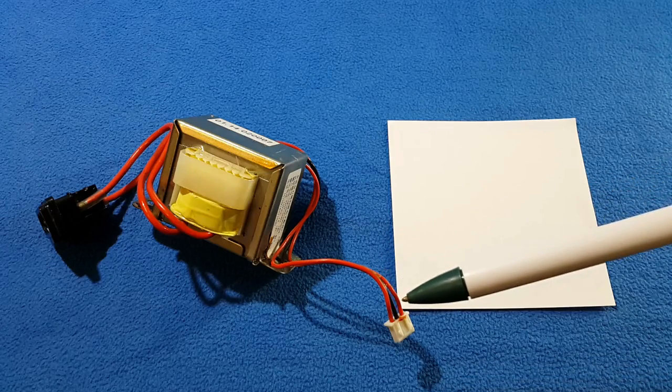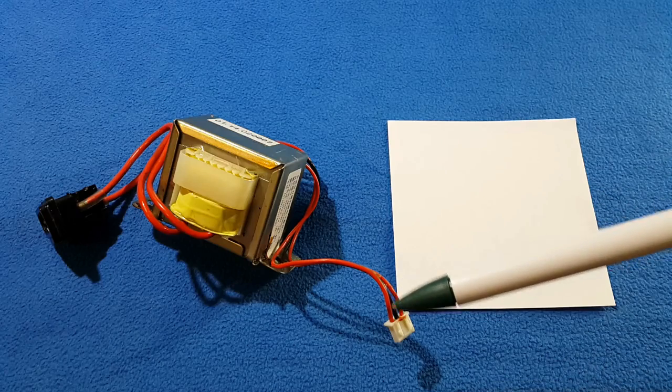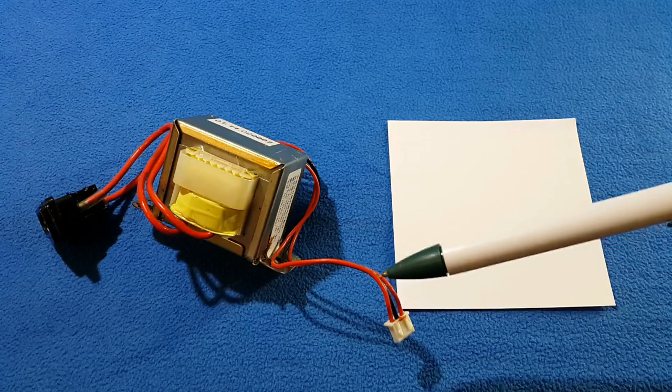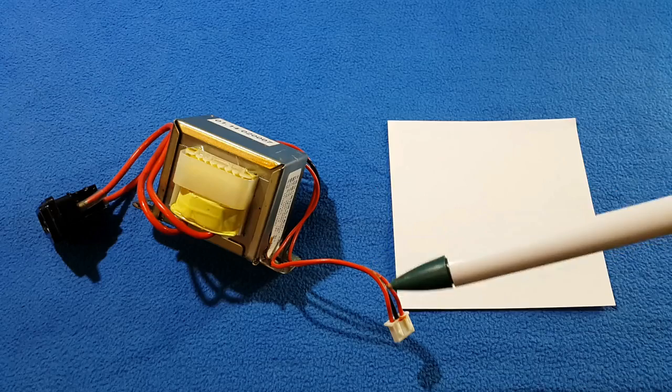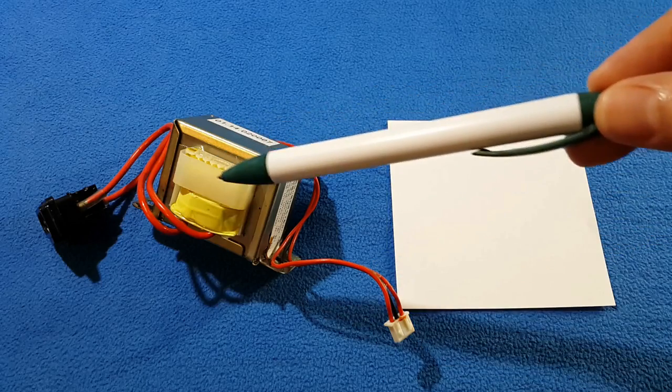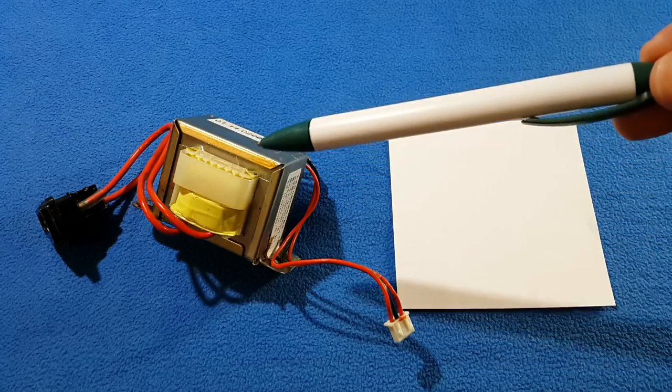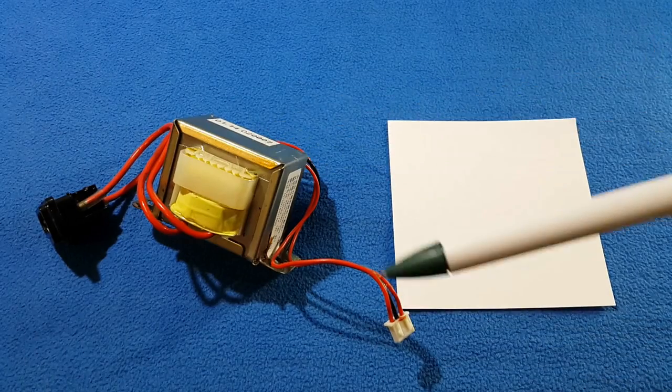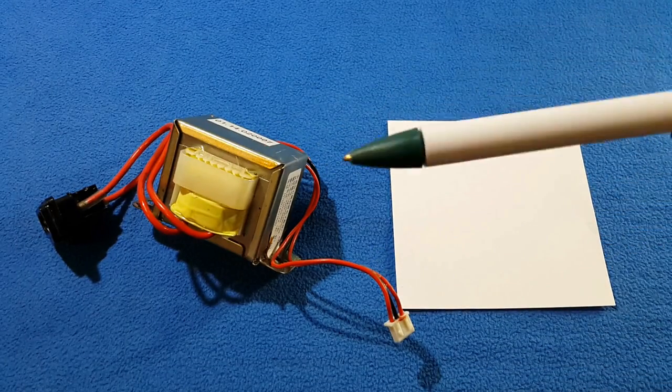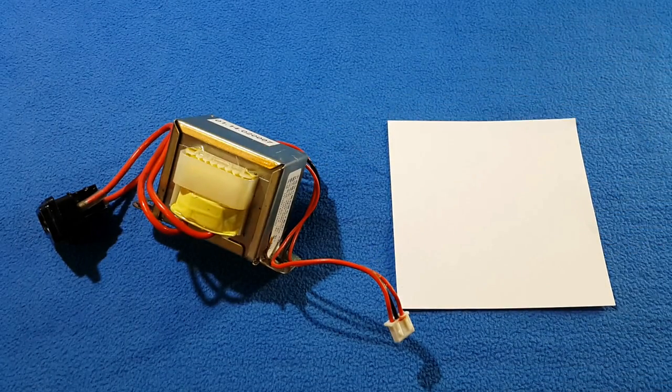In between, that means I have a center tap transformer. I have two windings in the secondary—sometimes they are independent, sometimes they are joined by the center. So my diagram will look like this.